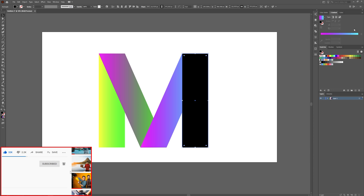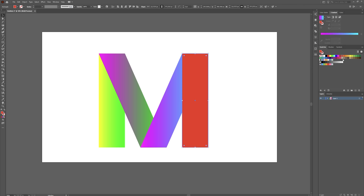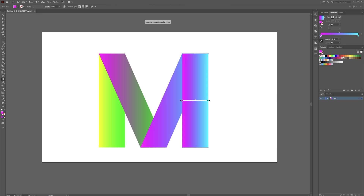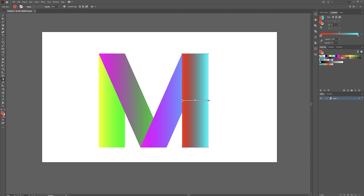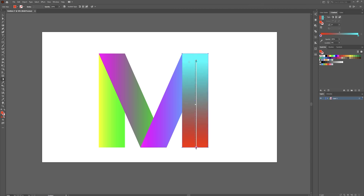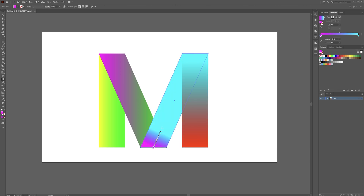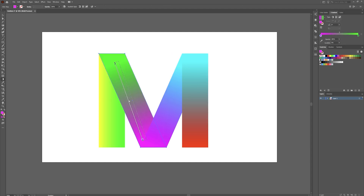Grab this last piece and apply the same gradient. We're going to go from pink to blue. Then grab the final piece and apply that gradient — going from blue to red. Now we just need to adjust the gradient directions on each piece to get the angles right.